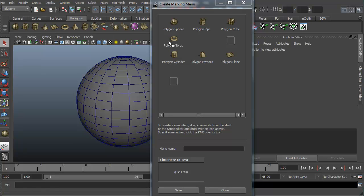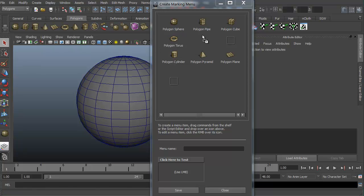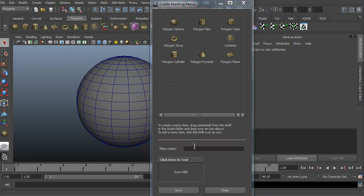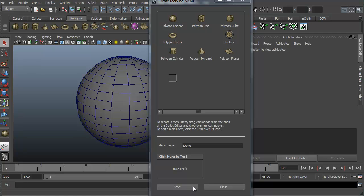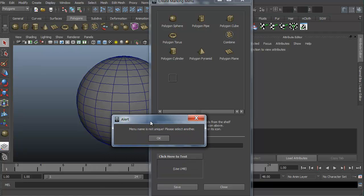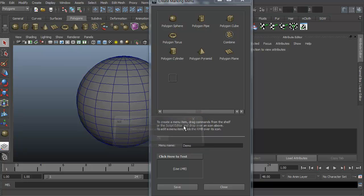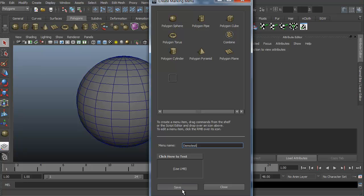We've got it in quadrants. Let's go ahead and fill this in a little bit. We'll grab the pipe, grab a triangle, grab a torus. I'm just right clicking, dragging, and dropping. I think we're set. Let's go ahead and do this one as well. Let's create a menu name for this. We're just going to call this demo and hit save. It says menu name is not unique, please select another. We'll call this demo test and hit save.